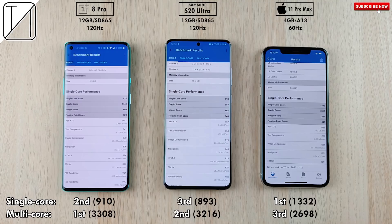Bear in mind that it is a hexa-core on the iPhone 11 Pro Max as opposed to octa-core on the other two phones. In my opinion, based on PC performance runs I've done in the past, sometimes an i5 processor can perform better in the single core category than i7 processors — and a similar dynamic seems to be at play here.